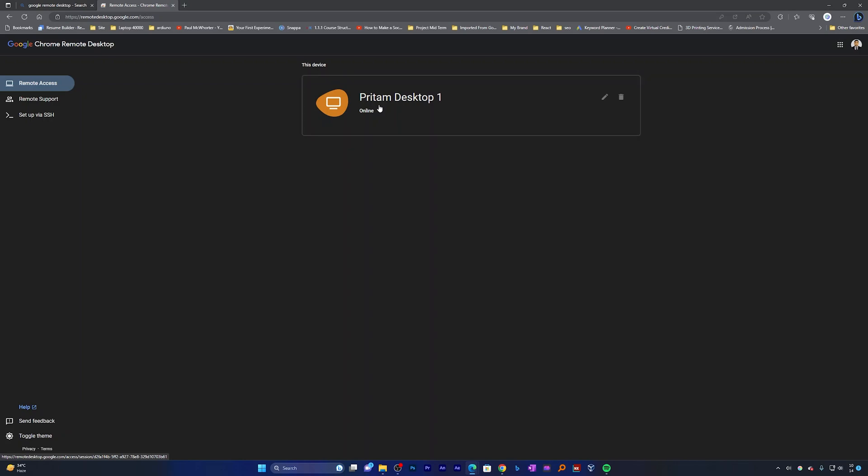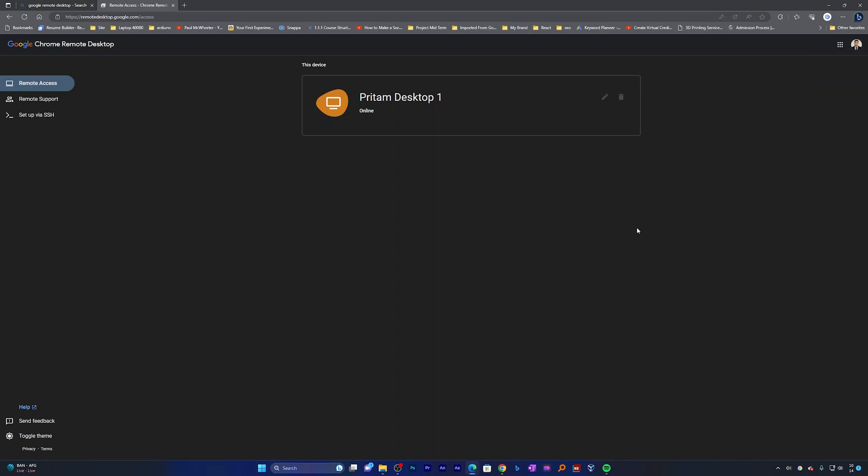And here we go, here we can see our status as online which means that now this desktop can be accessed through another computer. So now similarly I need to repeat the same steps in my another computer which I would like to access or from that system I would like to access this system, so it totally depends on us. And one more thing that we need to keep in mind is that we should sign in from the same account. So now let me quickly jump into my another system.